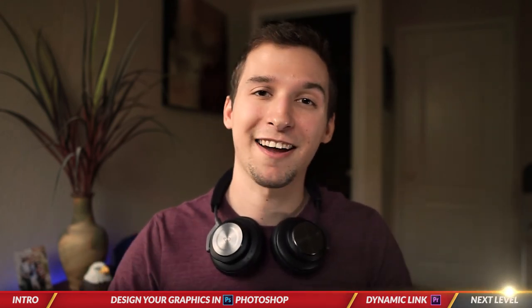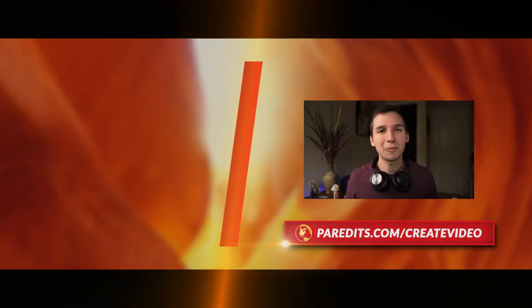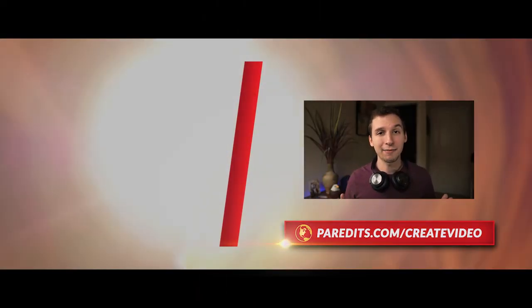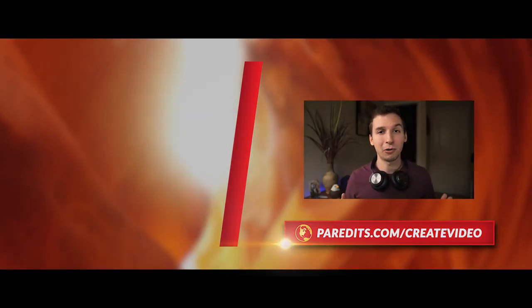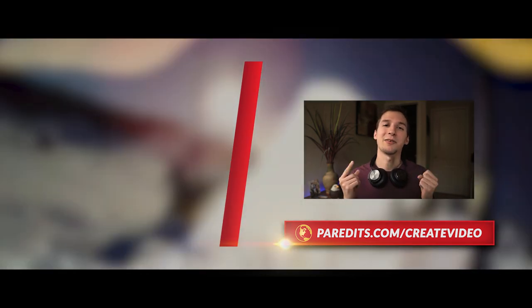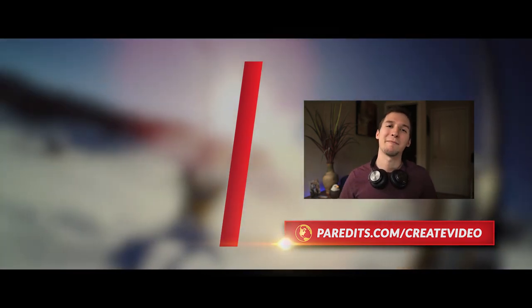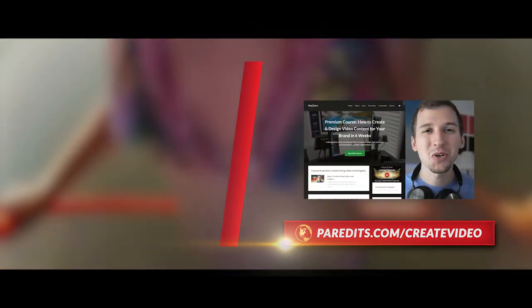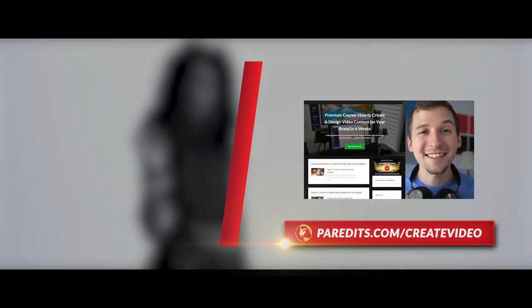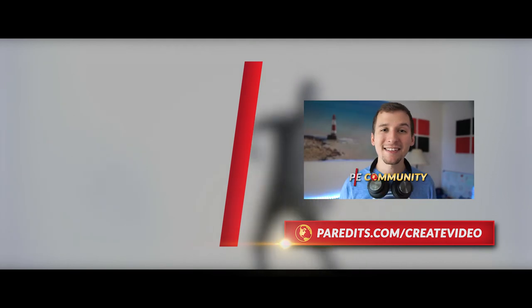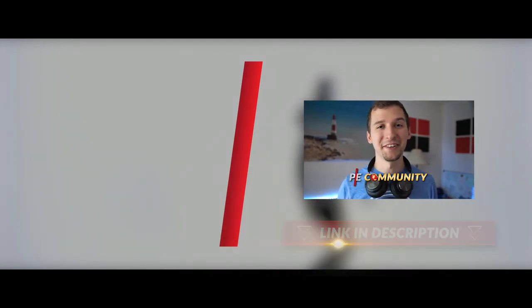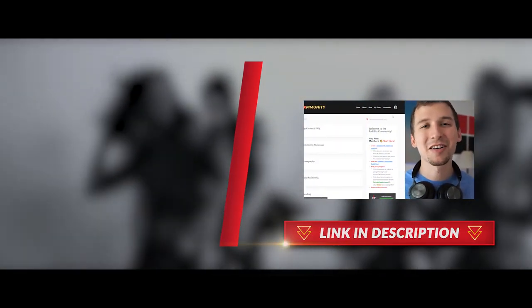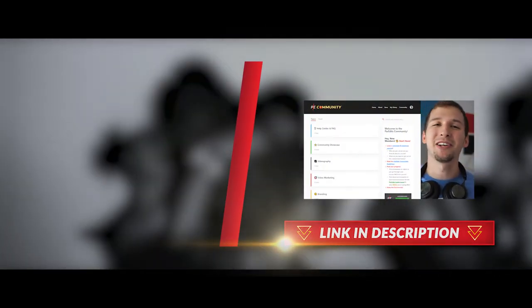Hey guys, to learn more about how to create and design video content for your brand, check out the free Spotlight mini course right now by going to partits.com/createvideo, or you can check out the link in the description down below.